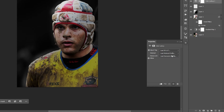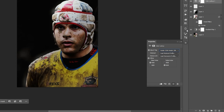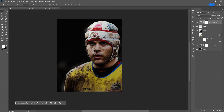Select color lookup. I'll be using this LUT file or LUT preset. Then reduce the opacity.